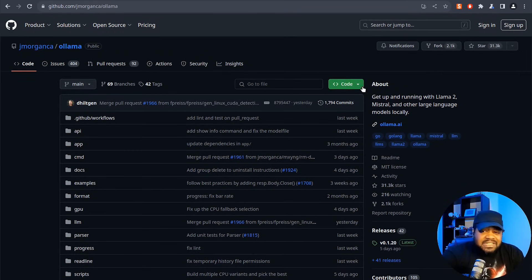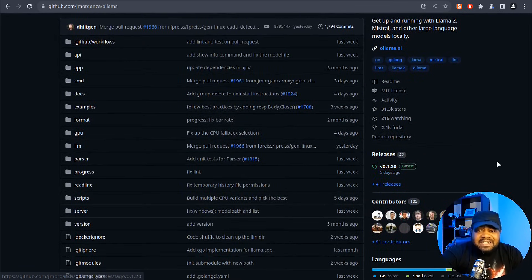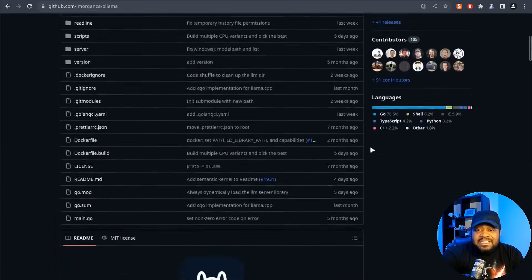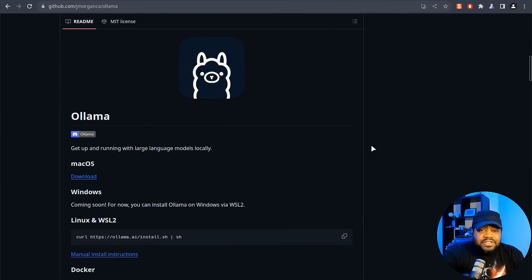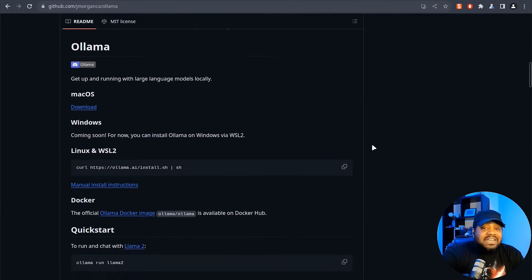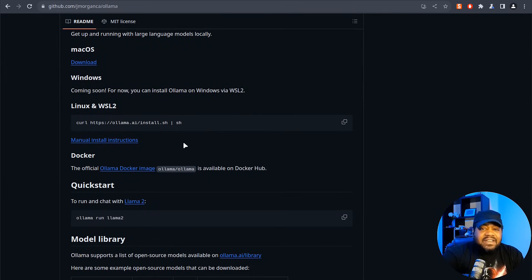This application uses the MIT license. It's currently on version 0.1.20, updated five days ago, with 105 contributors. If you go down on the GitHub page you'll see how to get it installed. You can install it on Mac or Linux — on Linux it's just a one-line script to run. They also have a Docker image available if you prefer that route.